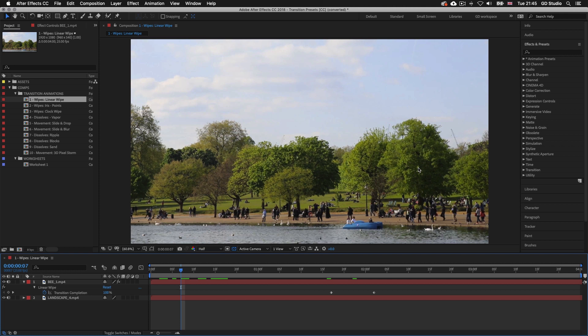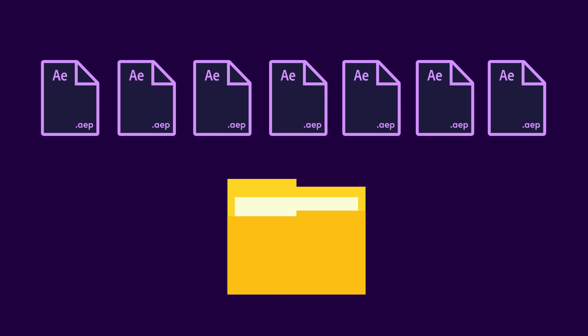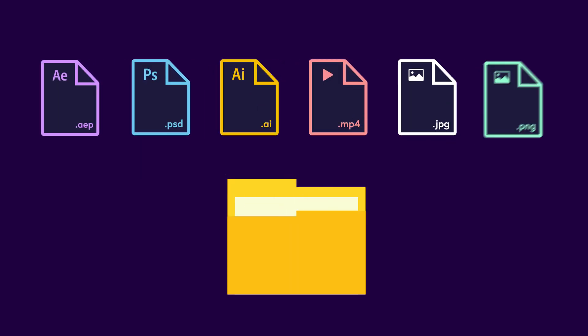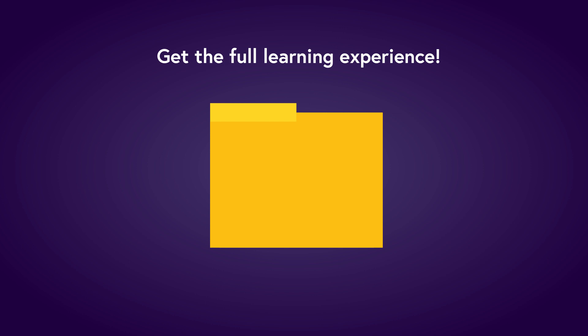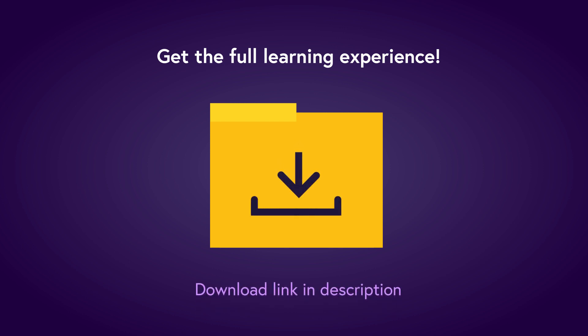If you don't have the project folder and you want to follow along, you can download this project folder for a small fee. The download link with instructions is in the description. The download folder comes with lots of exercise documents we will be using on this course that have been carefully developed to aid your learning experience. The folder also comes with document resources such as videos, graphics, and images you can use to build your first video presentation from scratch later on in this course. To get the full learning experience I recommend you get the project folder.